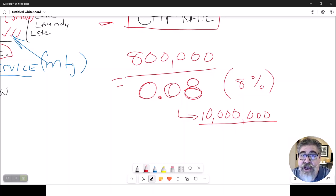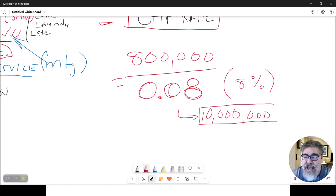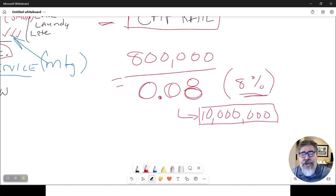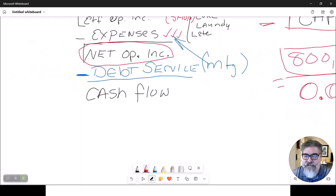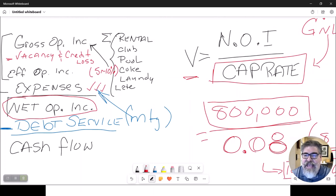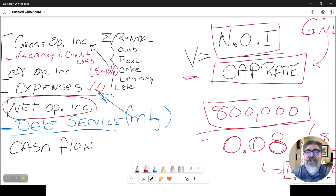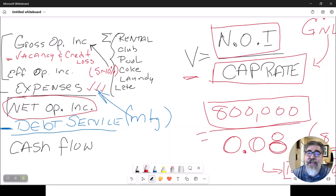To verify this: if you put $10 million in a certificate of deposit at 8% interest, you'd earn $800,000 per year — which matches the net operating income. In the cap rate formula, you use net operating income. Practice the math problems in your book to get comfortable calculating net operating income: take gross income, subtract vacancy, then subtract expenses.